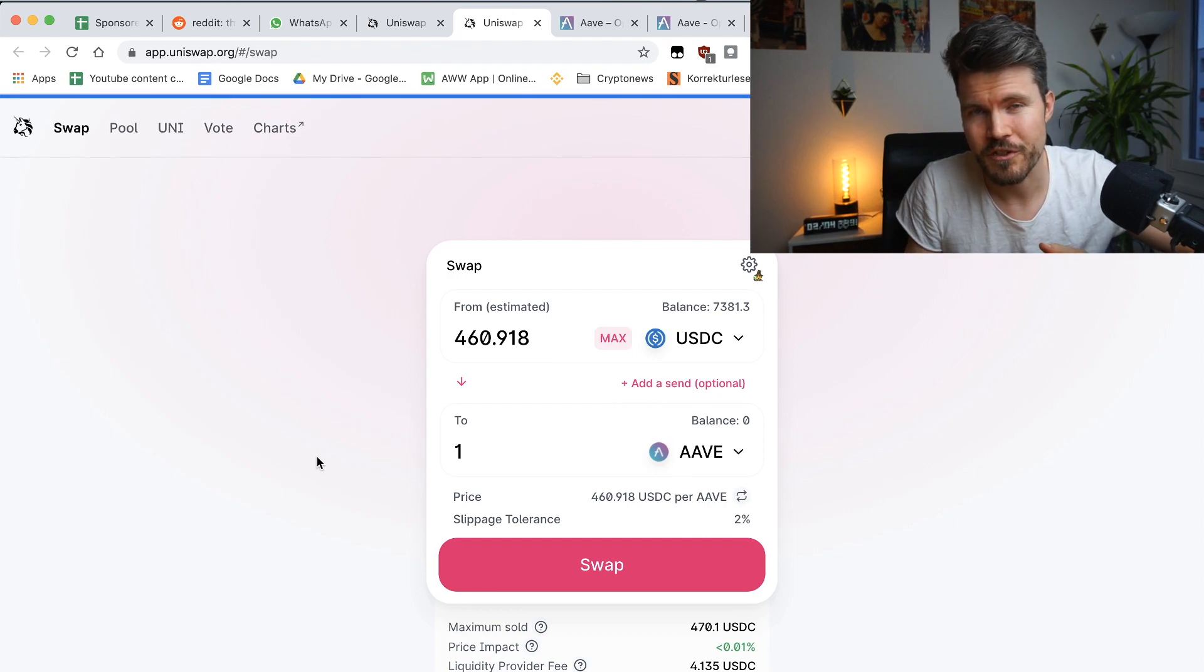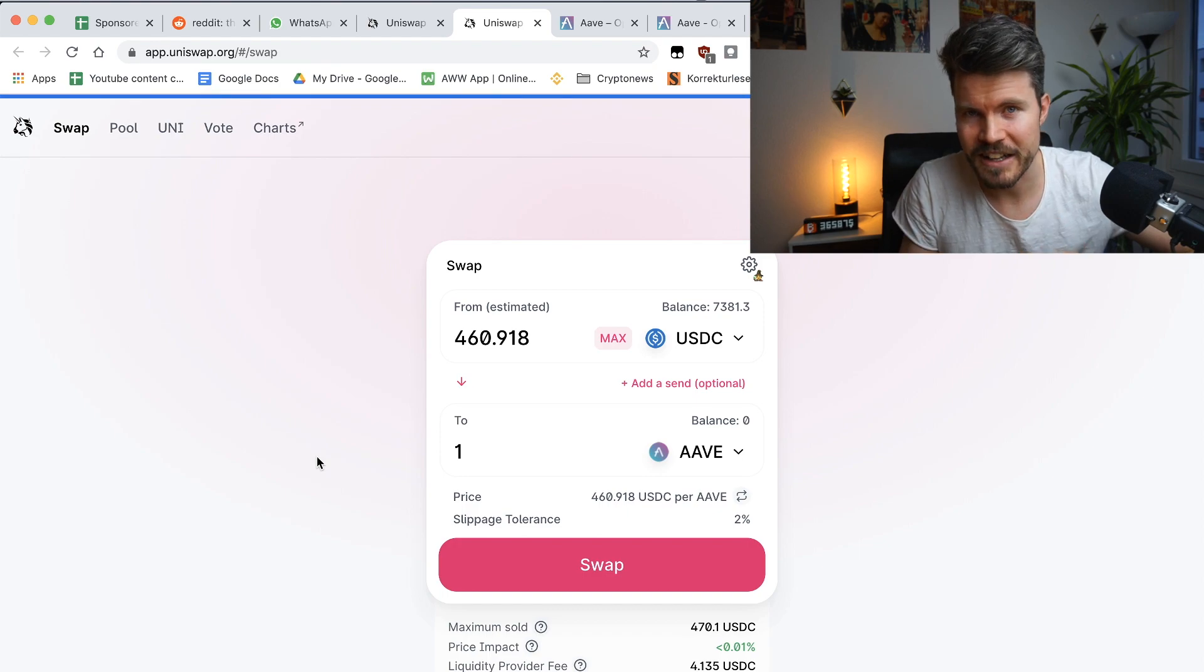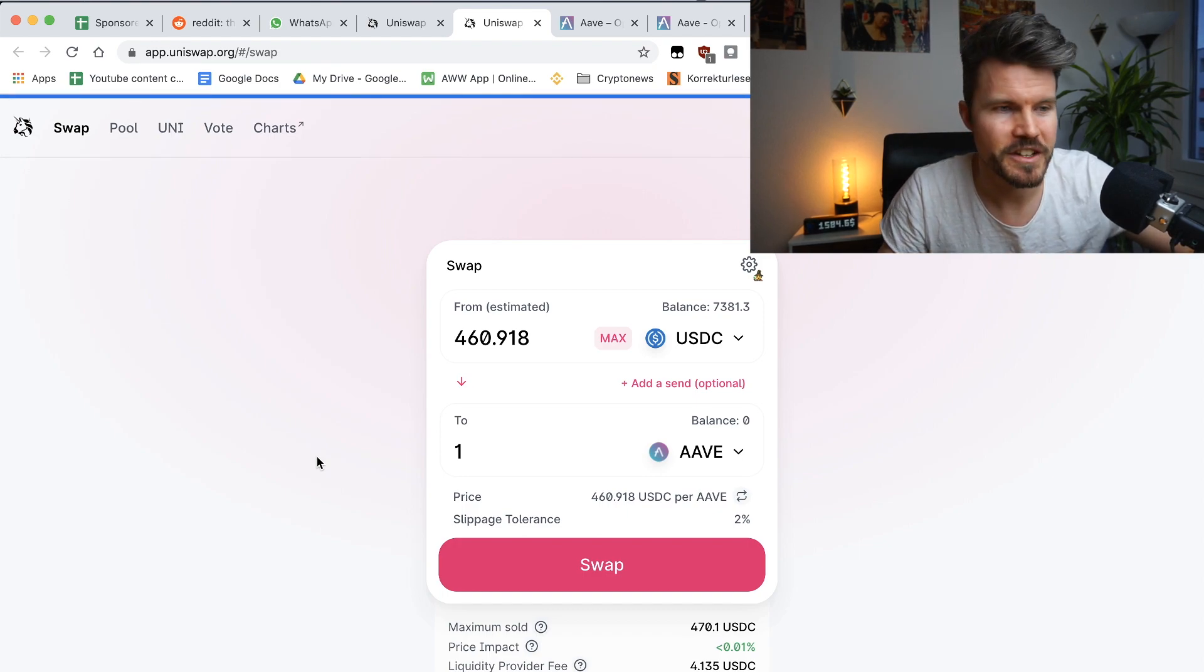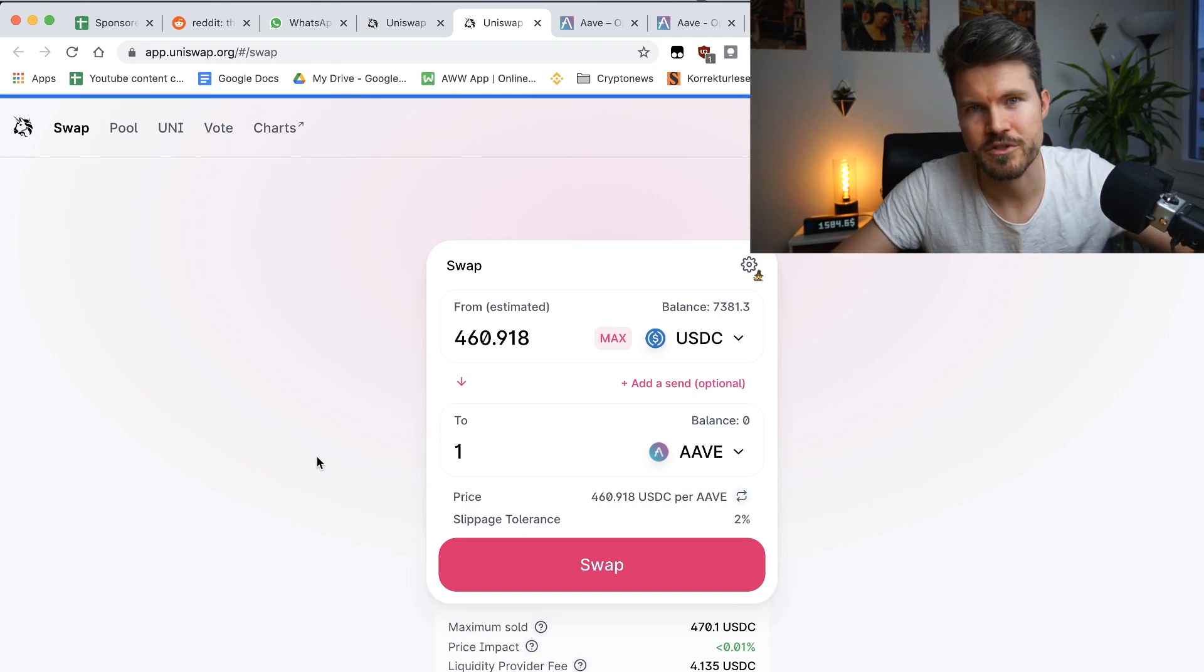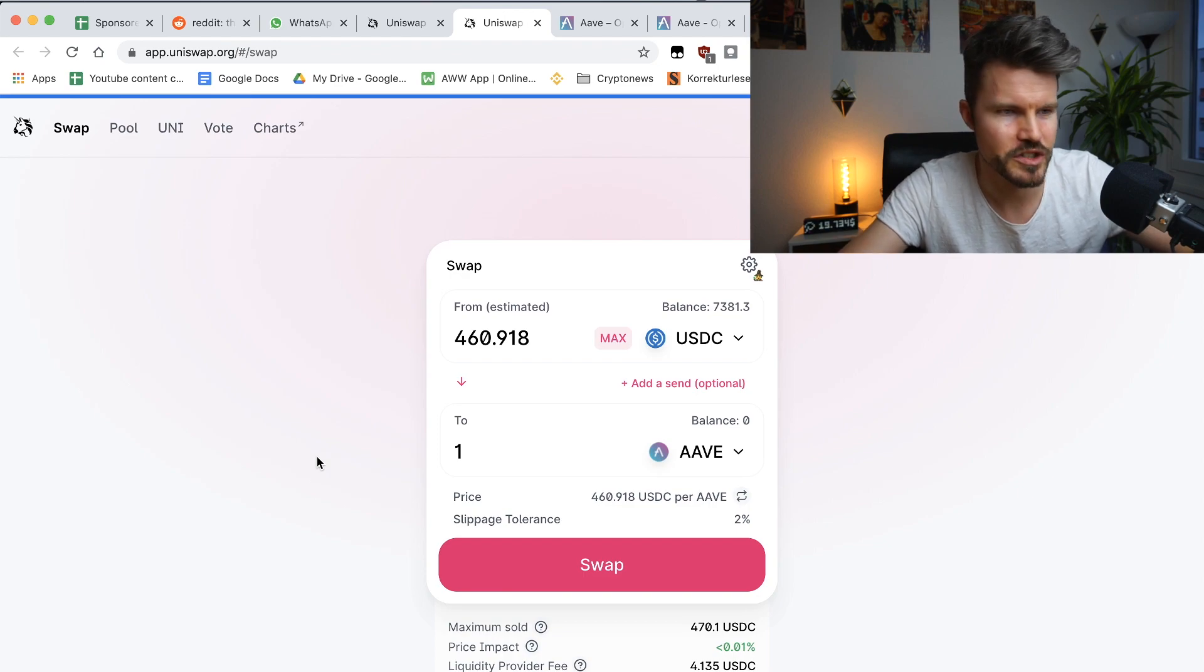Another option for buying Aave tokens would be to buy them on Binance, where the fees are just subject to Binance and not the Ethereum blockchain.